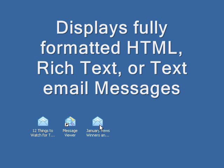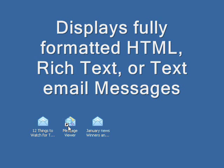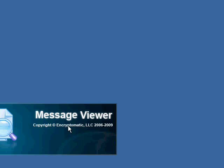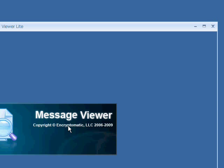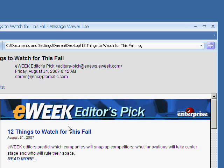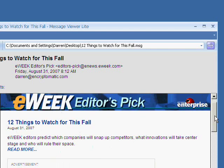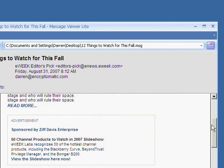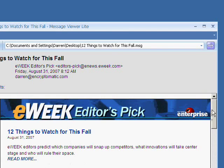Let's start Message Viewer Lite. I can drag an email message and just drop it onto the Message Viewer Lite icon and it will load that message right up. This message is formatted in HTML and you can see we have all of the original formatting here.